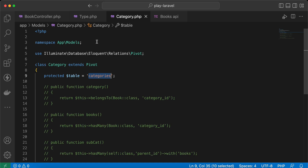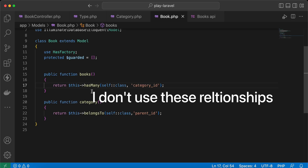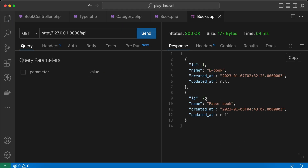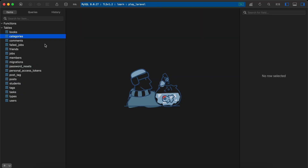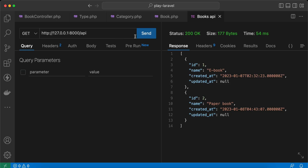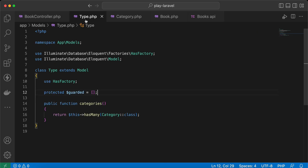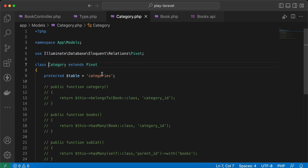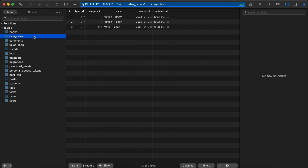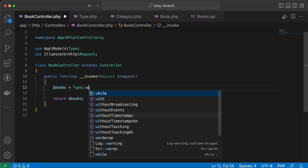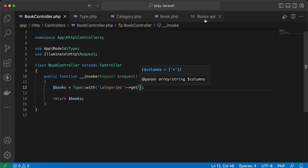Here I also have the book model. In my code I am fetching the types - it returns ebook and paper book, these two here. I want to fetch categories of these, so in the type model I defined a categories has-many relationship with the pivot table. If we go back to our pivot table, I have type ID, and it represents all of these. So I'll write 'with categories' and send the request again.